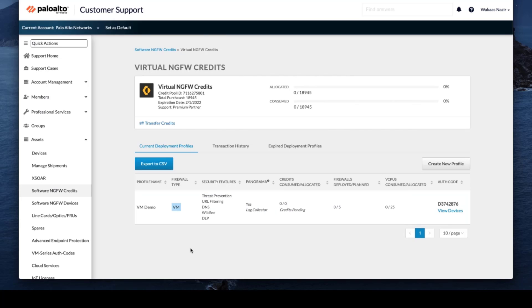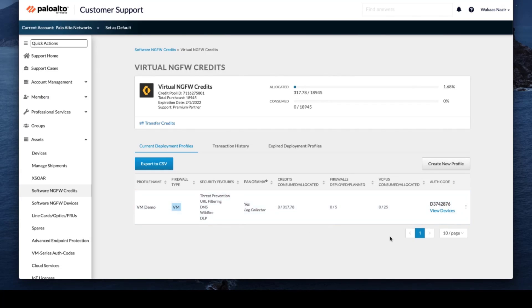We have created the deployment plan using the VMDemo as our profile name. So now to enable,